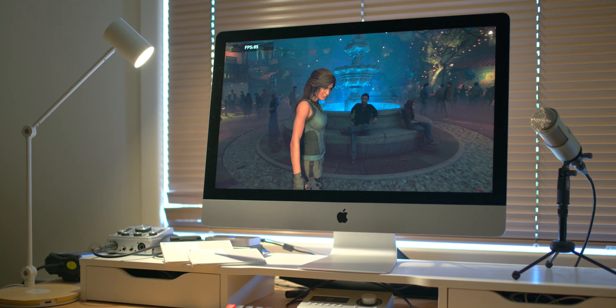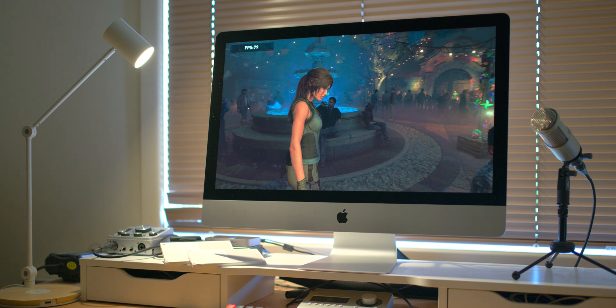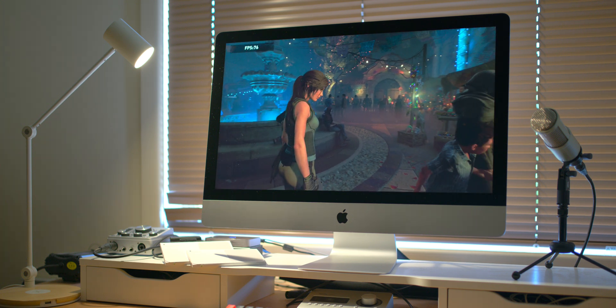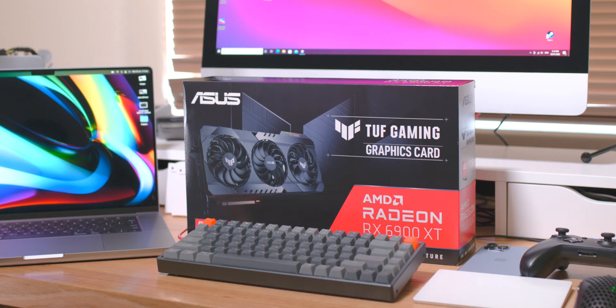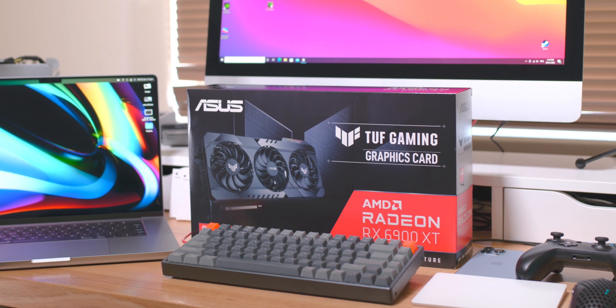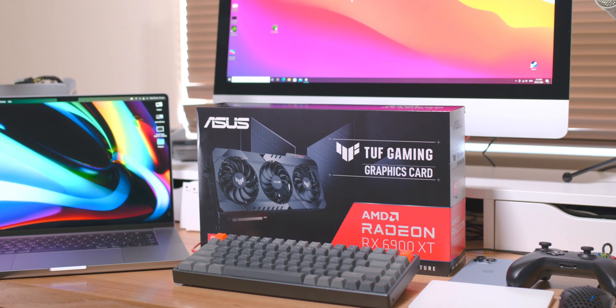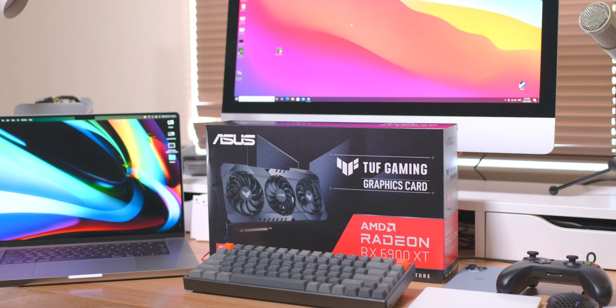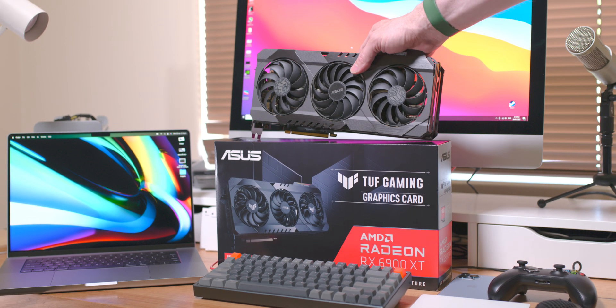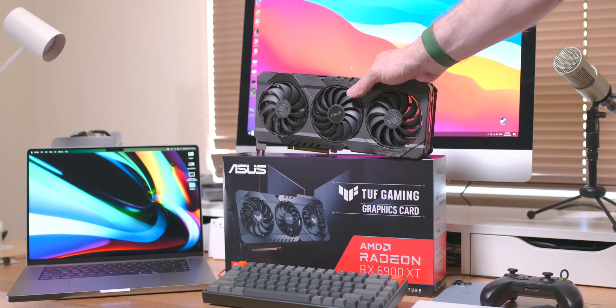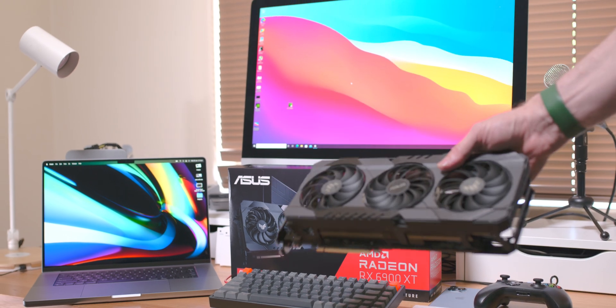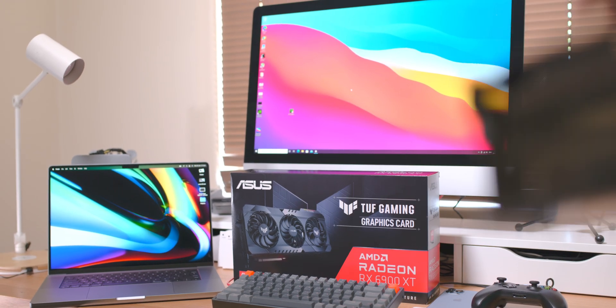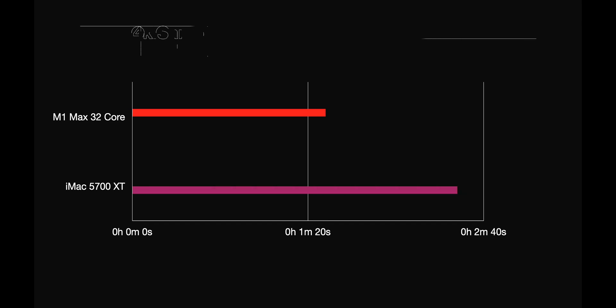Now of course I did try the eGPU in Mac OS - you could not select it in Shadow of the Tomb Raider, wouldn't let me. So that's unfortunate. Now I did have a problem with this 6900, it would not detect in Mac OS. I don't know why, this is the pain I was talking about. But I did put a 6800 XT in, that worked for some reason. So the next couple of benchmarks are done with a 6800 XT, not the 6900 XT, which wasn't working in Mac OS for some reason.